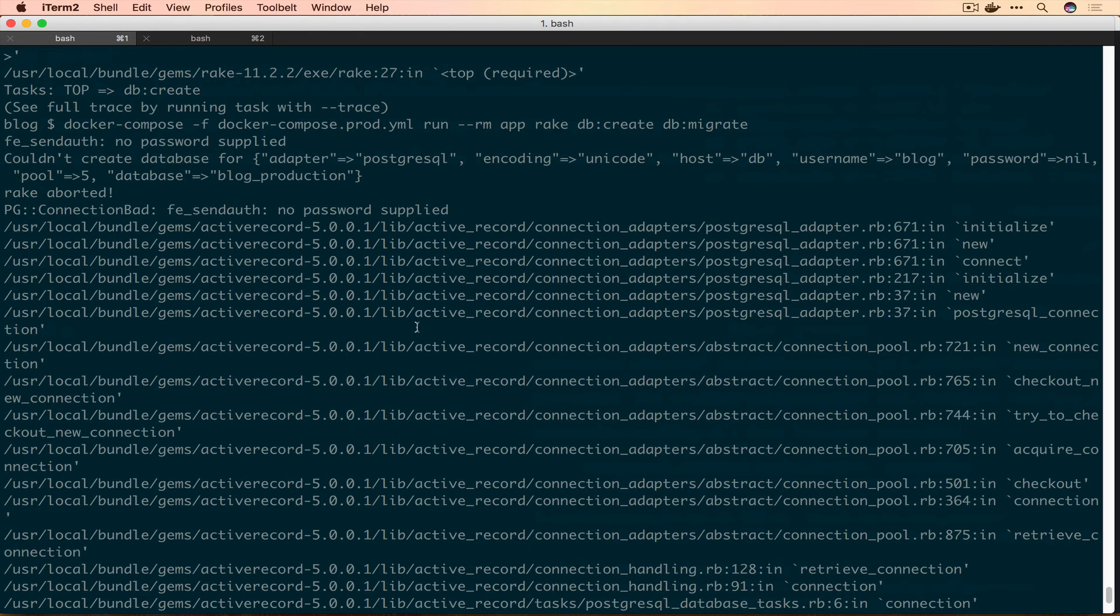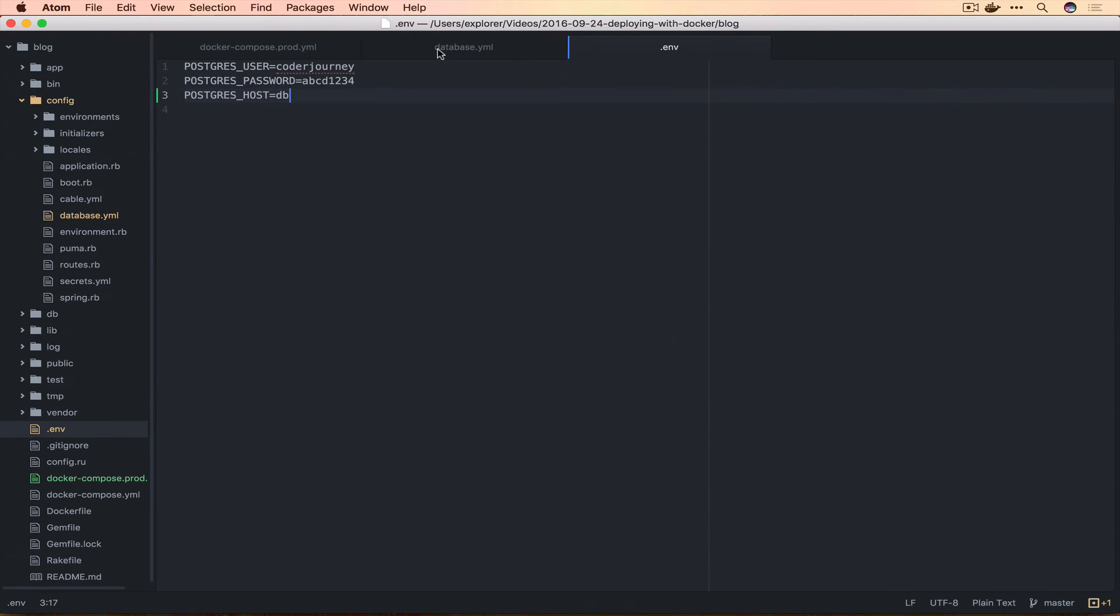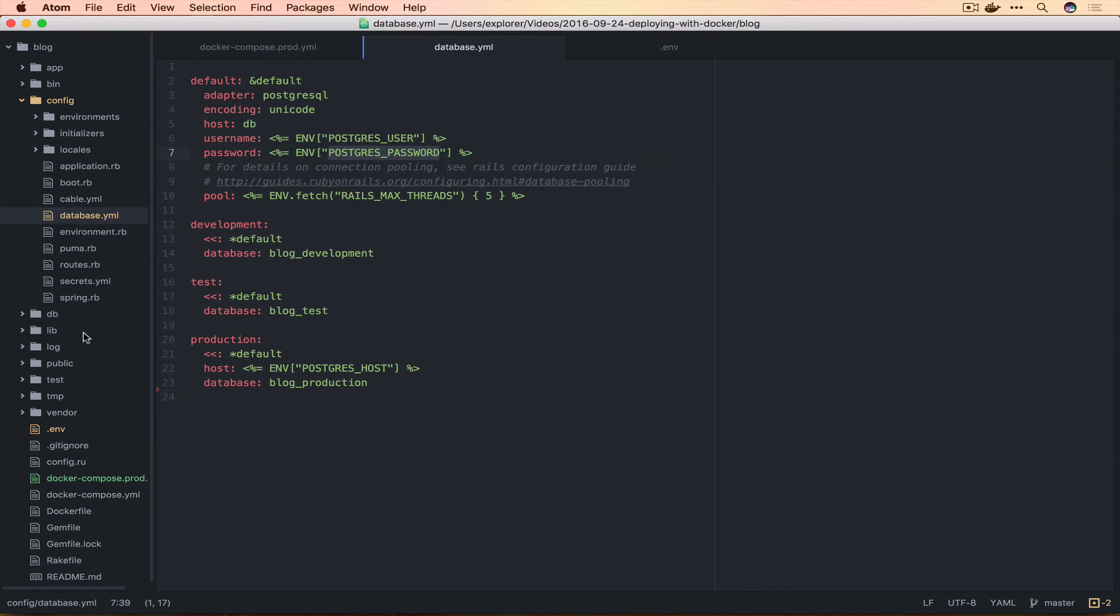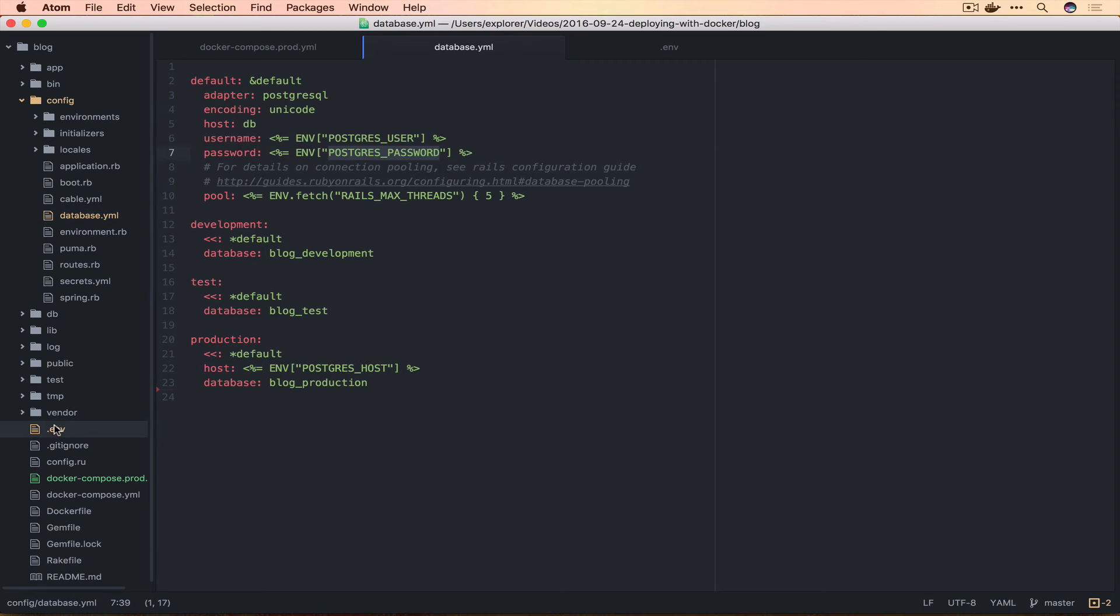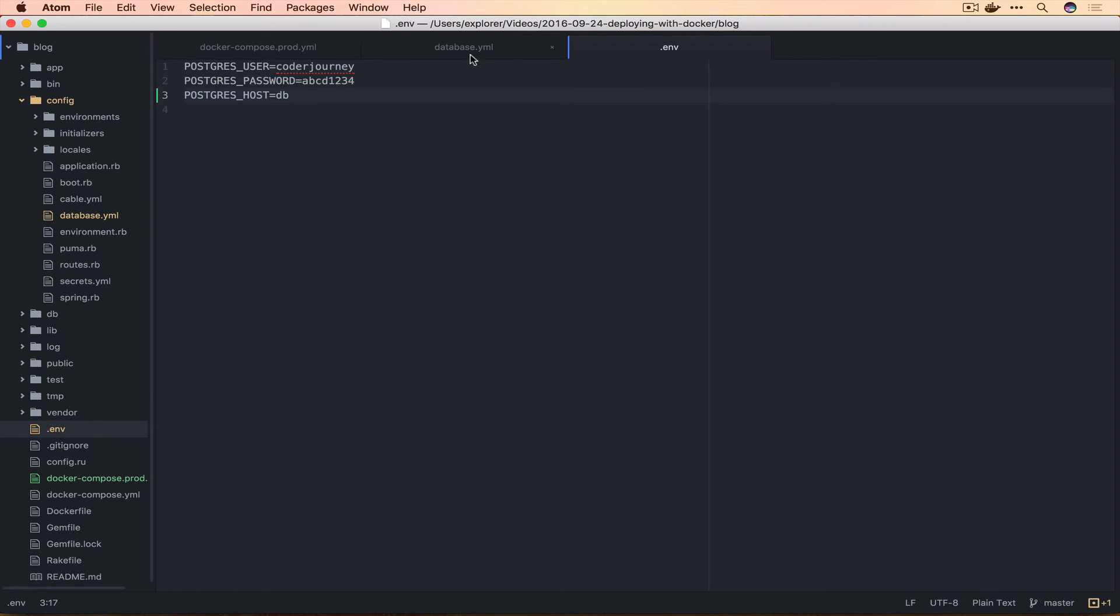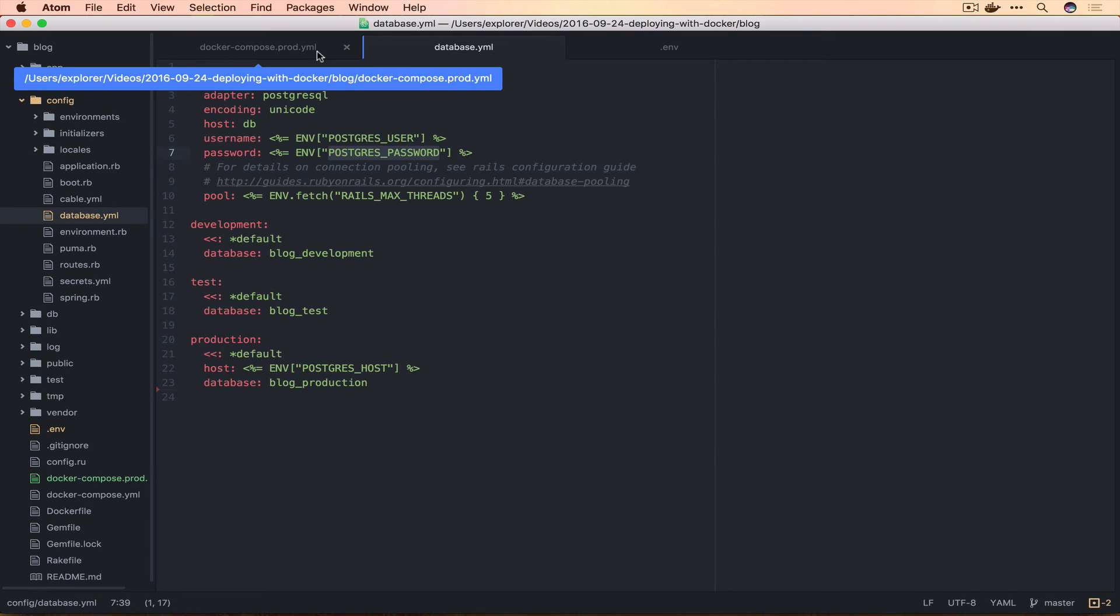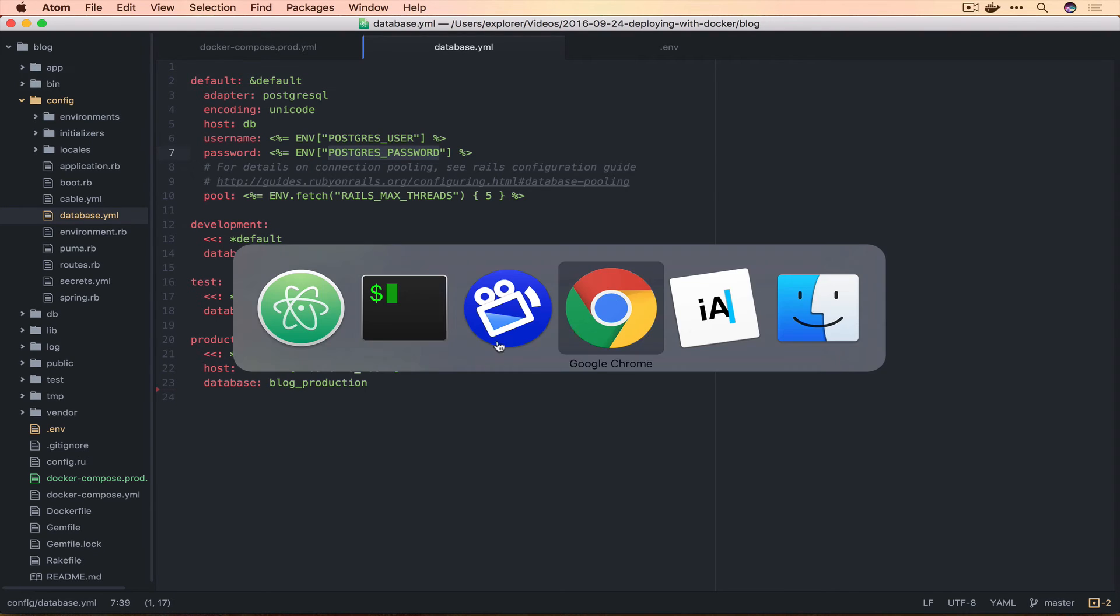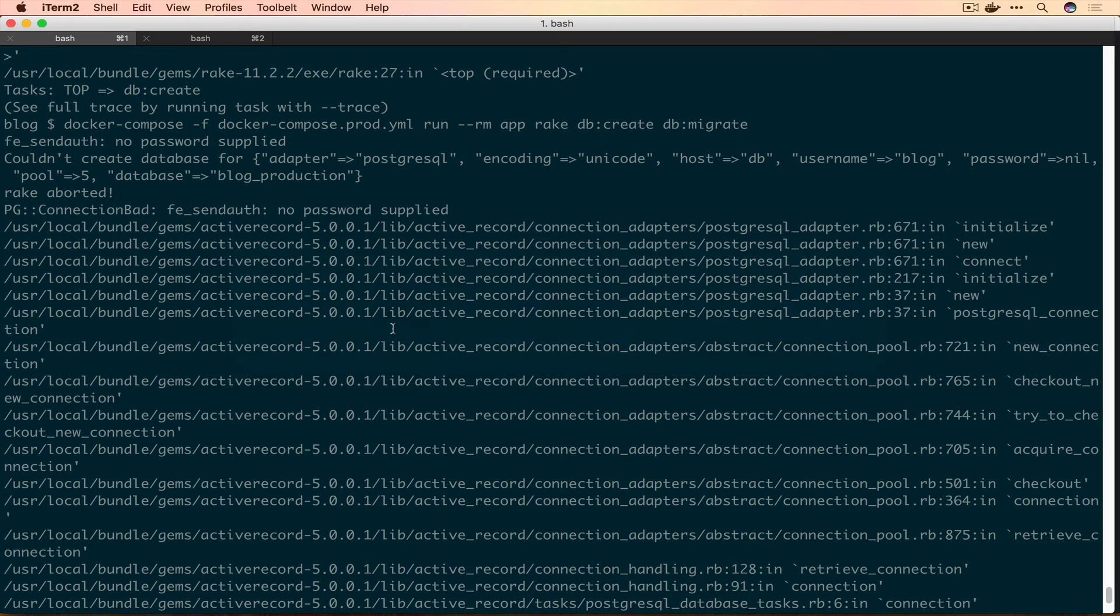Still having an error. The password is not coming through. We have Postgres password and Postgres host set. One thing we didn't do is we changed a file that's supposed to be inside our container but we didn't rebuild. So we're going to have to do that now. We'll build the app.